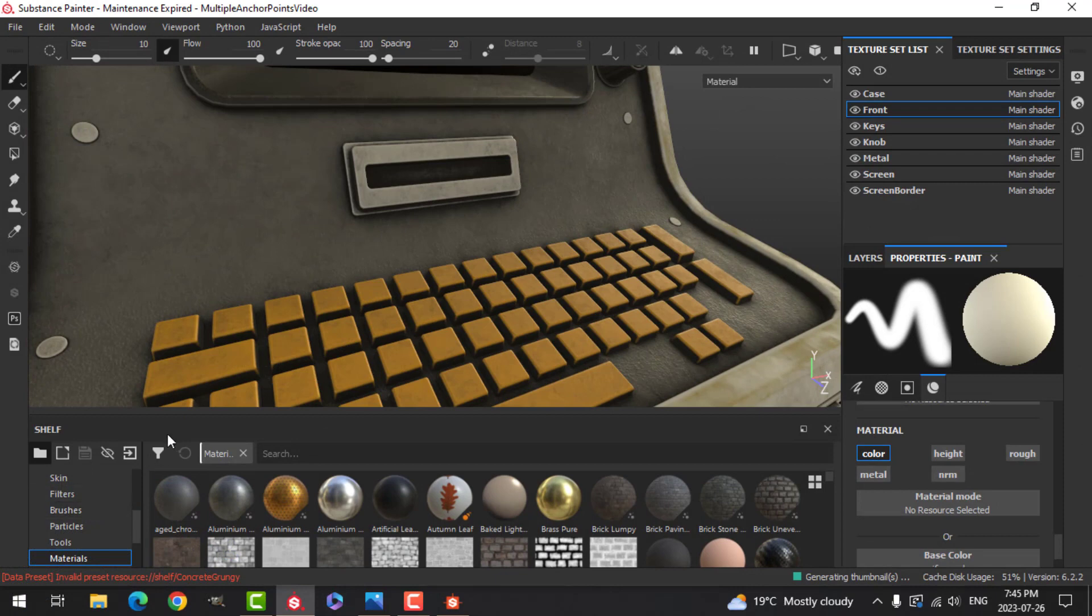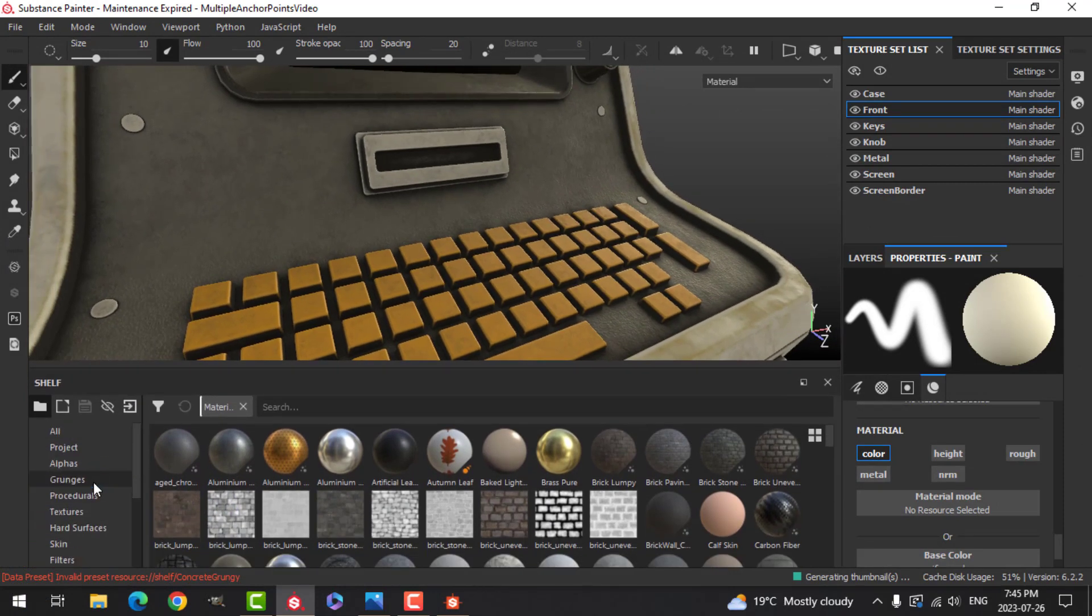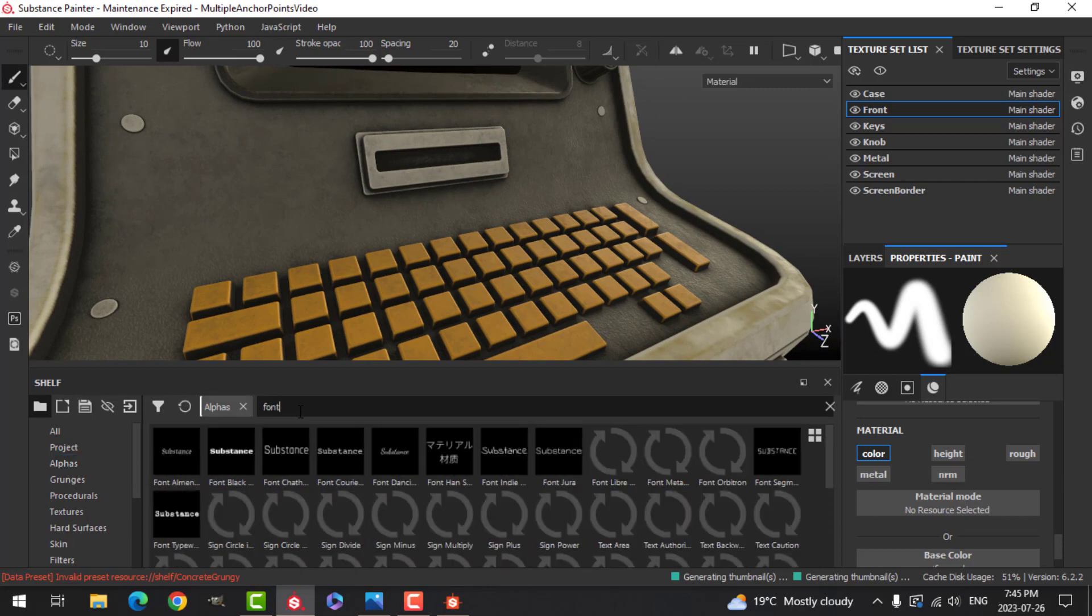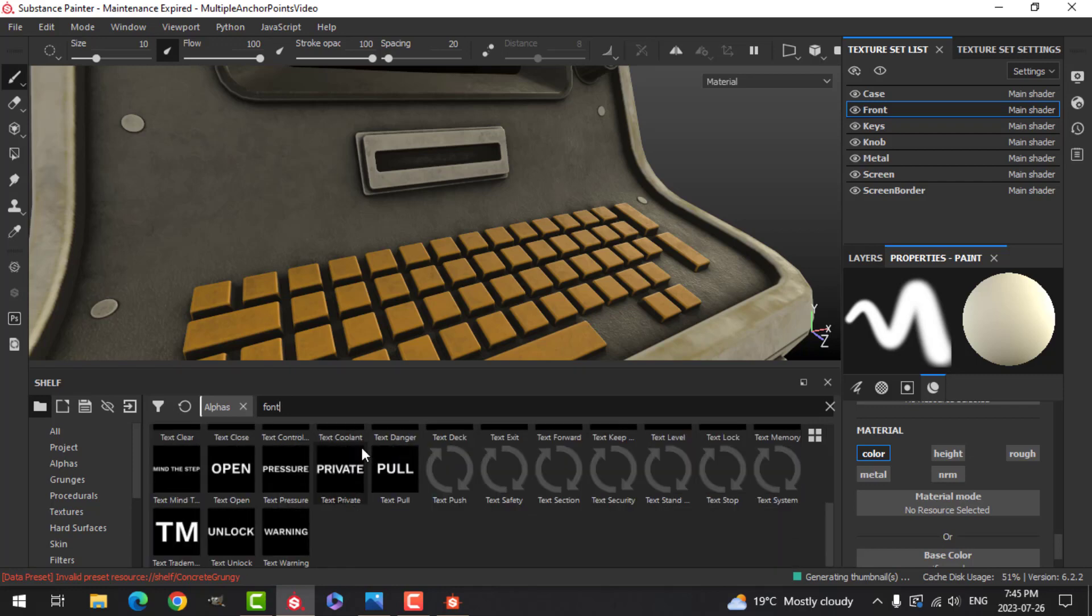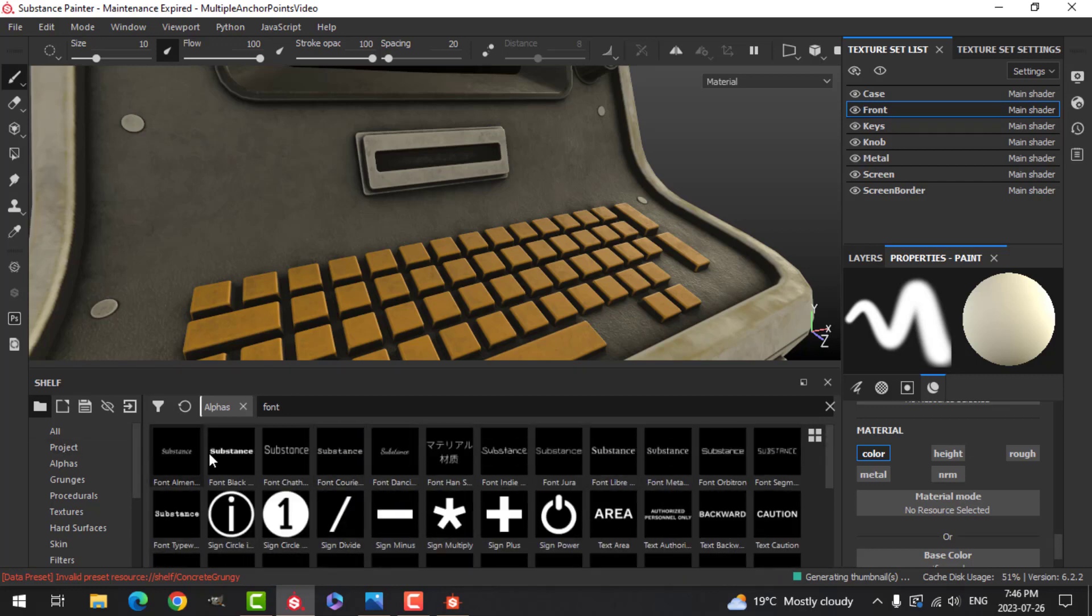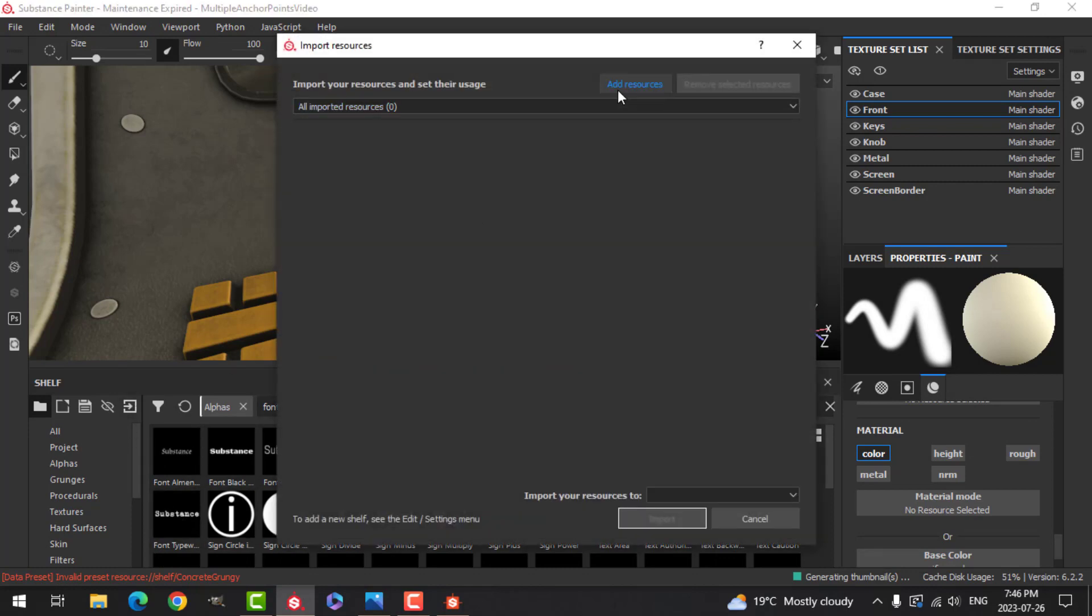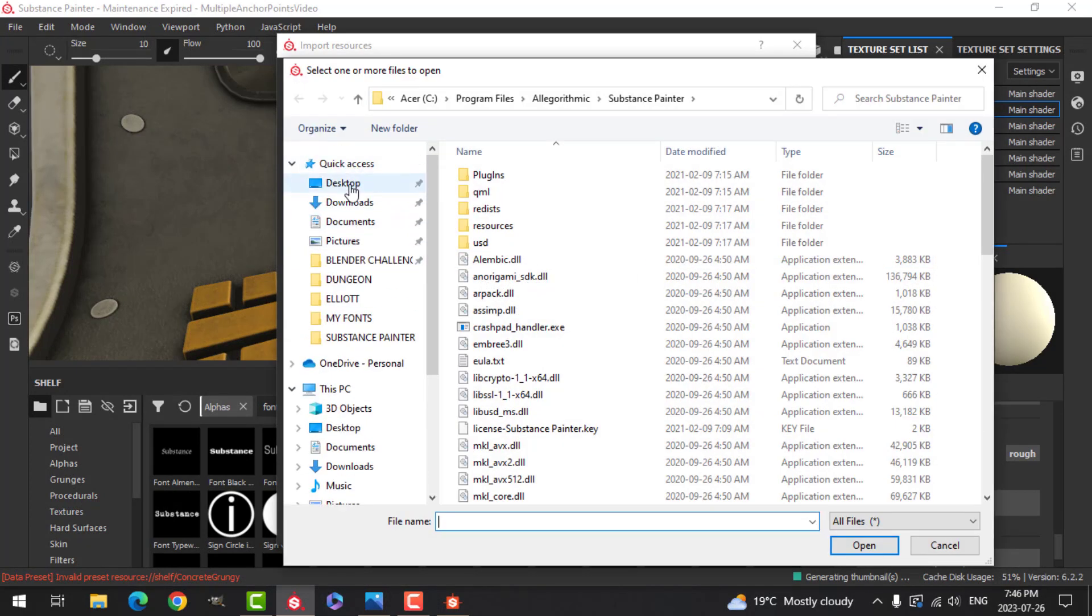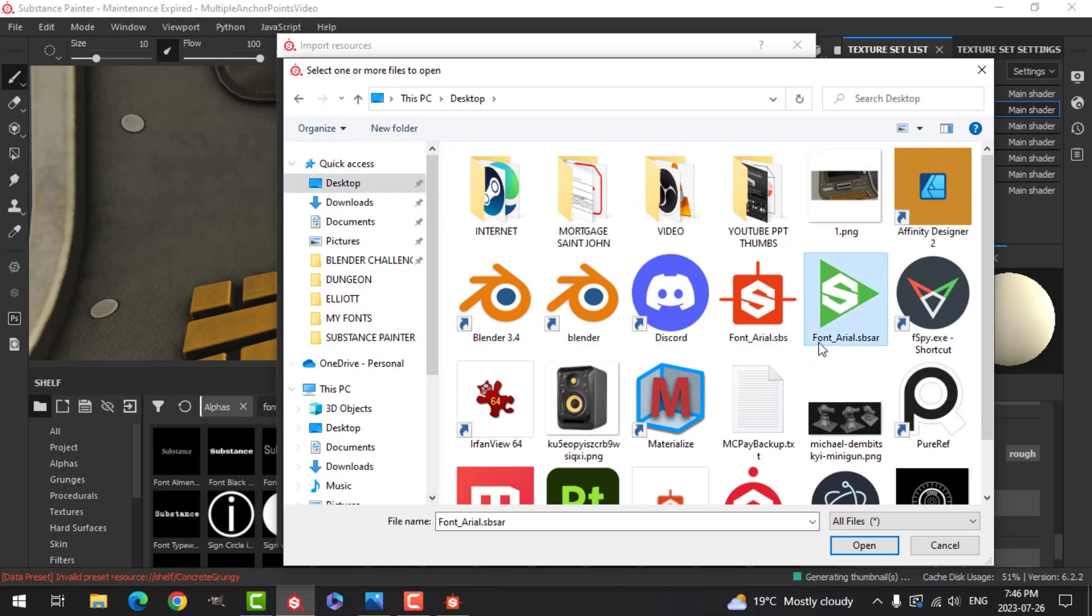Let's go over to Substance Painter now. If I come over to my Alphas and I type in Font, I will get a list of the fonts that are available. I want to get the Arial in here, so I'm going to click on this Import button, Add Resource, come to my desktop and find Font Arial.sbsar, and click Open.